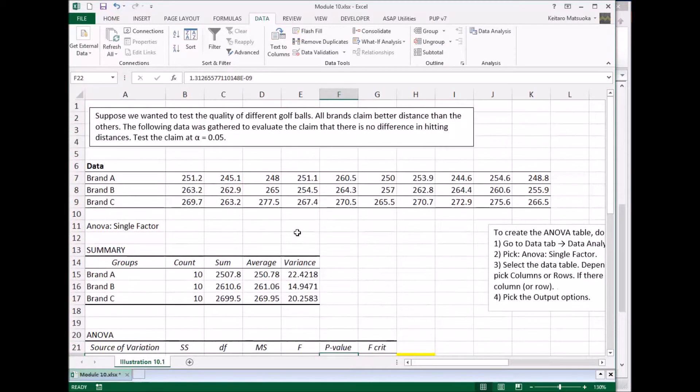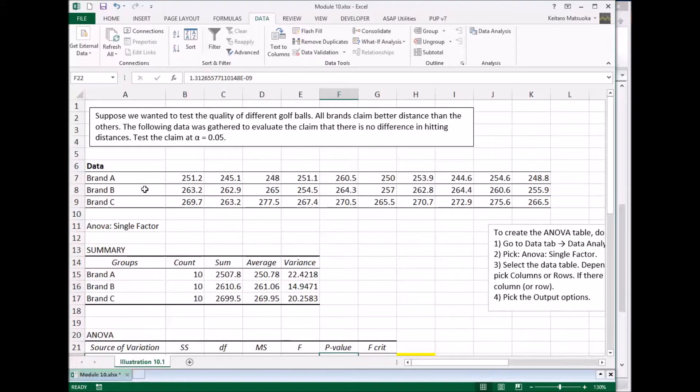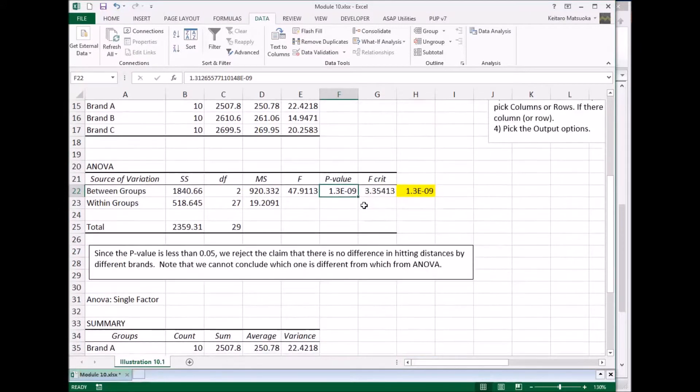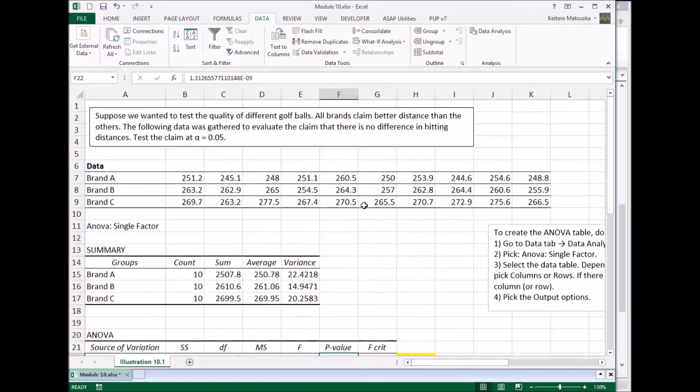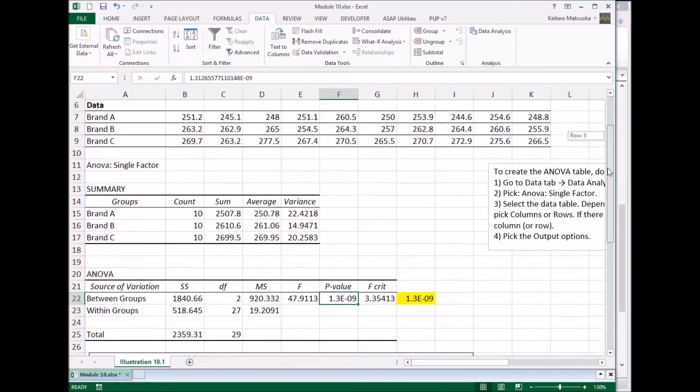So we know that the hitting distances are different from brand A, brand B, brand C, but we don't know how they're different. So that's the limitation of ANOVA analysis.